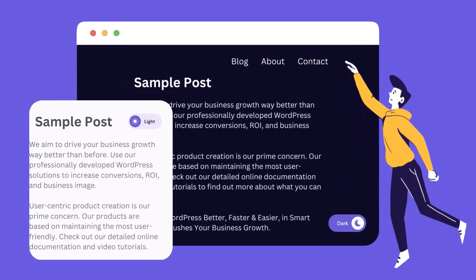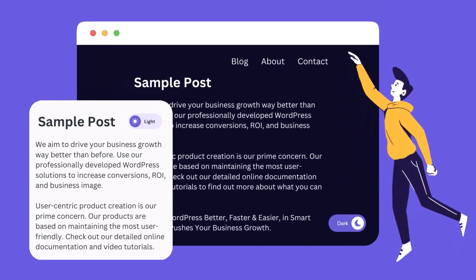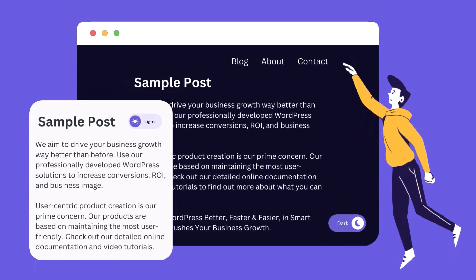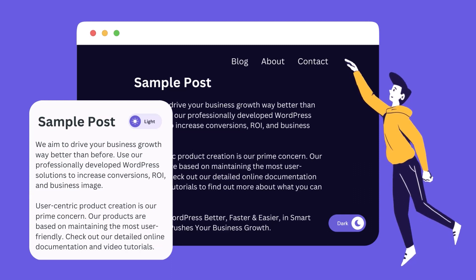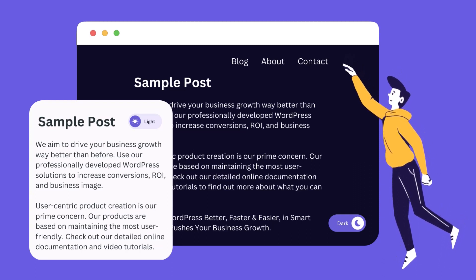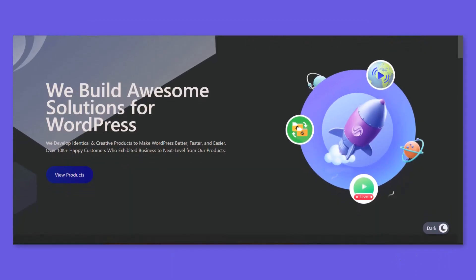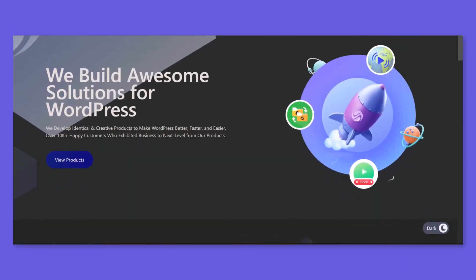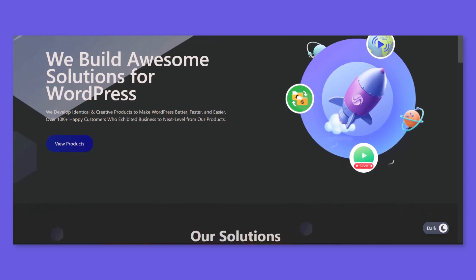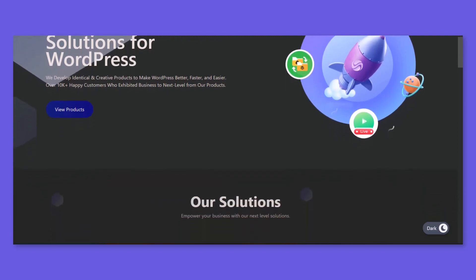Frontend Dark Mode refers to the implementation of a dark color scheme on a website frontend while users interact. This feature is highly applicable for users when they spend a lot of time on your website's frontend.